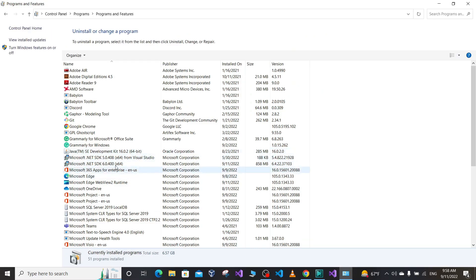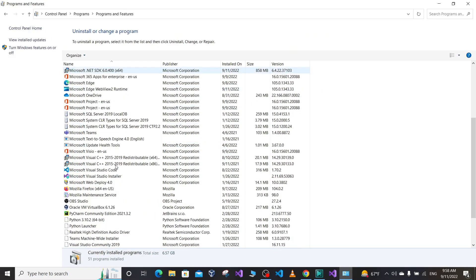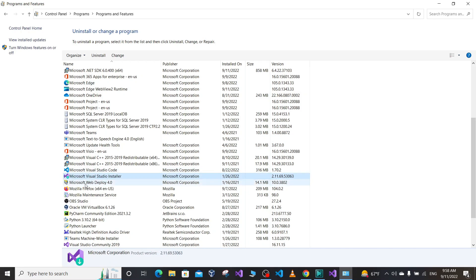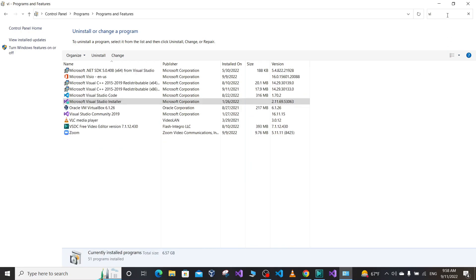Here it lists all the installed programs on our machine. From here we can search for Visual Studio, or we can find it in this list. Microsoft Visual Studio Installer is listed. If you can't find it, you can search for it here.